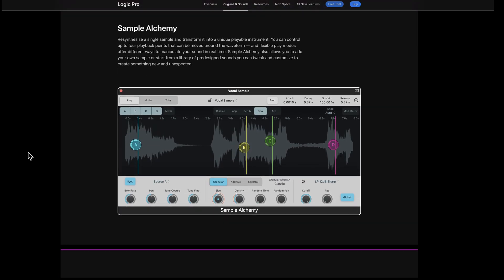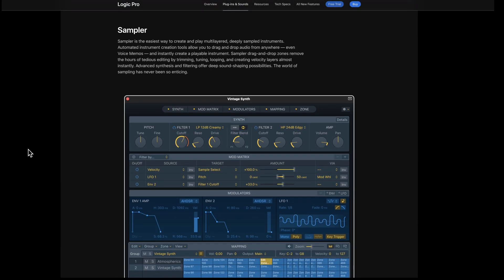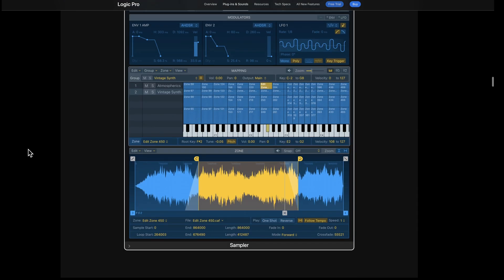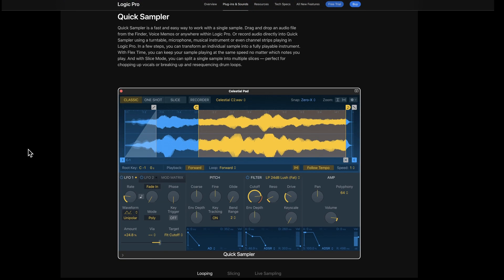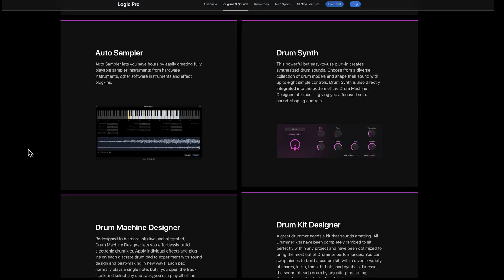When we get into instruments, you've got Sample Alchemy, which is a takeoff on the Alchemy sampler, where you can do some layering and resynthesis — one of the popular techniques being used in a lot of virtual instruments these days. You've got the EXS24 big sampler, which has been around for quite a few years and is very popular. And you've got Quick Sampler, which is a great way to create sampled instruments or deal with loops and samples for editing. There's an Auto Sampler, so if you want to take an old synth and convert it into a sampled instrument, this does it for you.